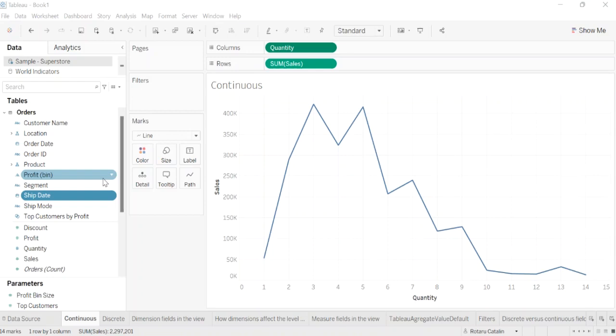Green measures like sum of profit and dimensions like year of order date are continuous. Continuous field values are treated as an infinite range. Generally, continuous fields add axes to the view. Blue measures like sum of profit set as discrete and dimensions like product name are discrete. Discrete values are treated as finite. Generally, discrete fields add headers to the view.